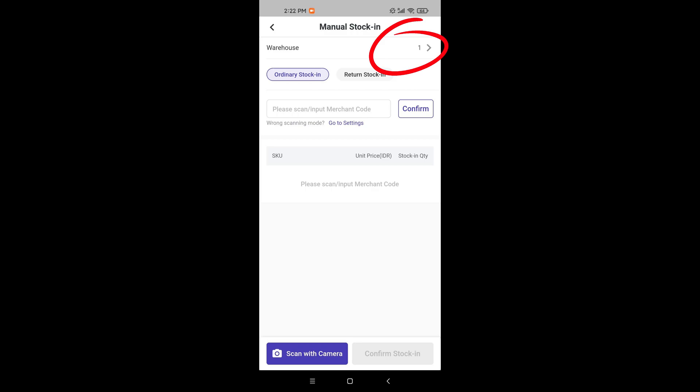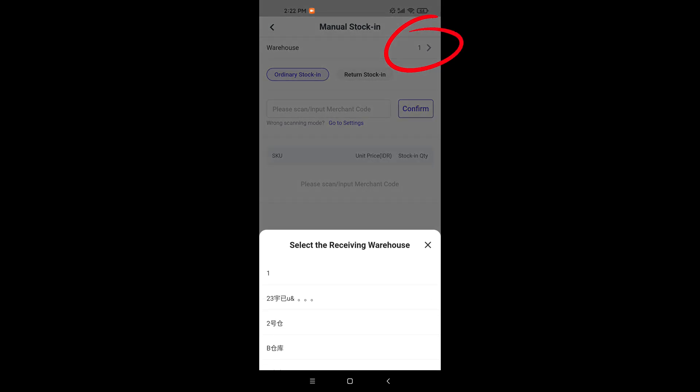This page defaults to displaying the warehouse you have set up. You can click here to select another warehouse.